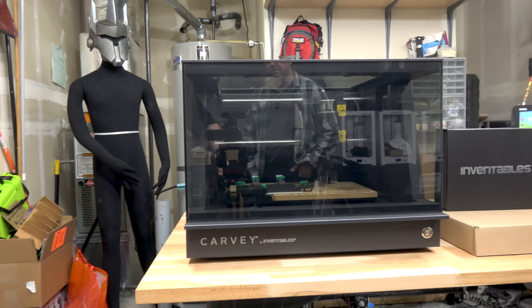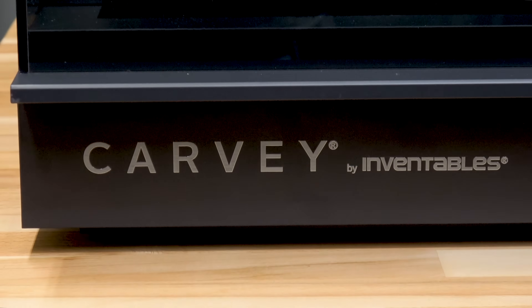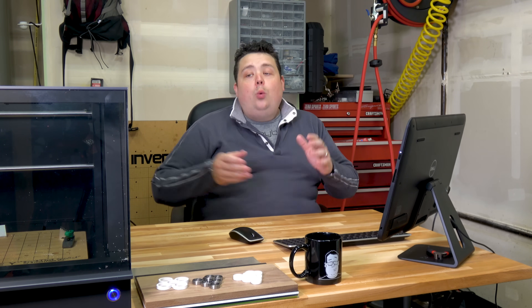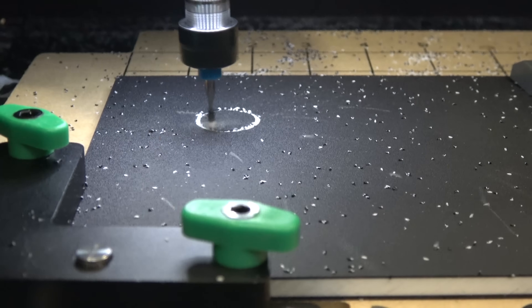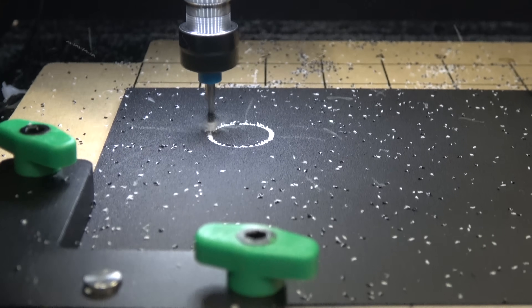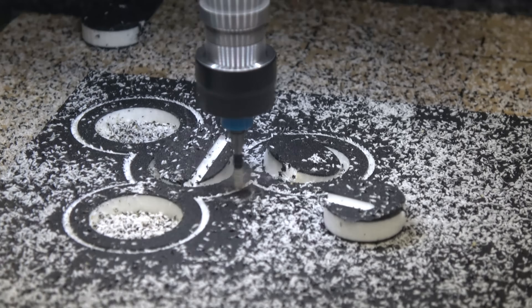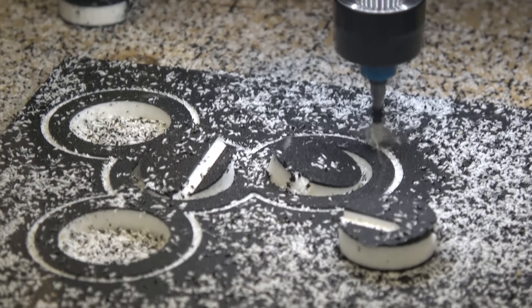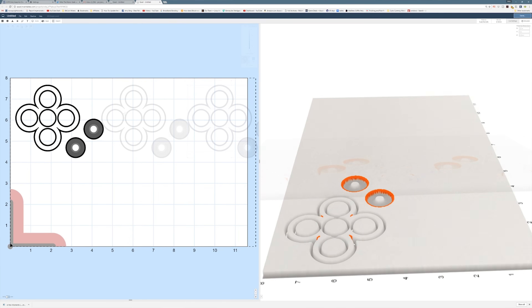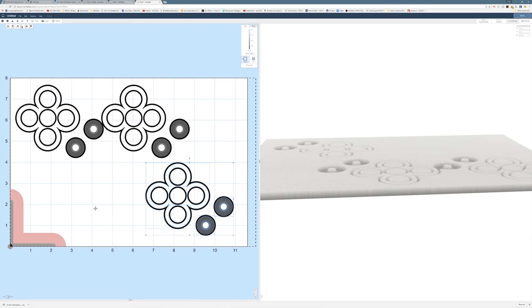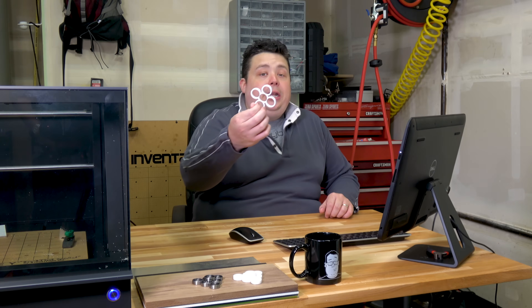This is actually a Carvey from Inventables. The Carvey is a CNC milling or 3D carving machine, and what separates it from a 3D printer is that a 3D printer is additive manufacturing where you're literally building something up with material. With a CNC milling machine, you're taking material away, kind of like a statue - you break away the pieces of rock and inside is the beautiful thing. Today we're going to use their software called Easel, which runs under any web browser that supports HTML5.